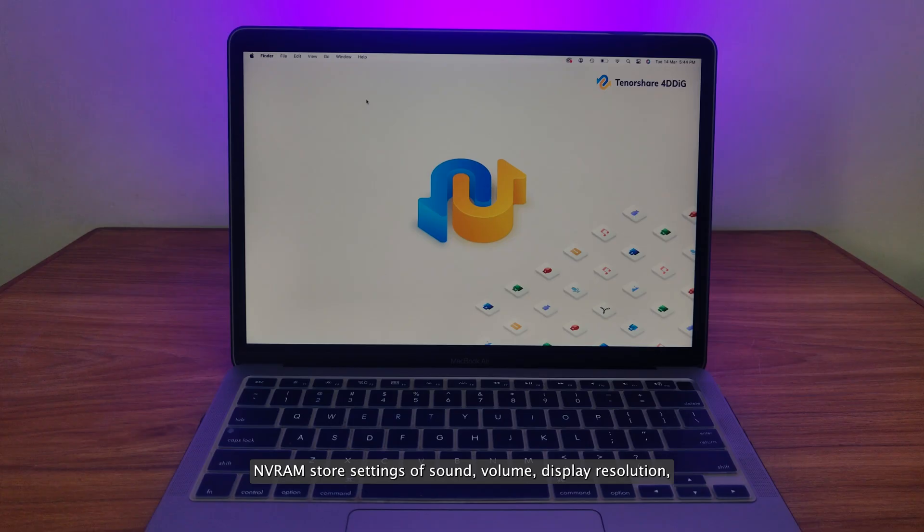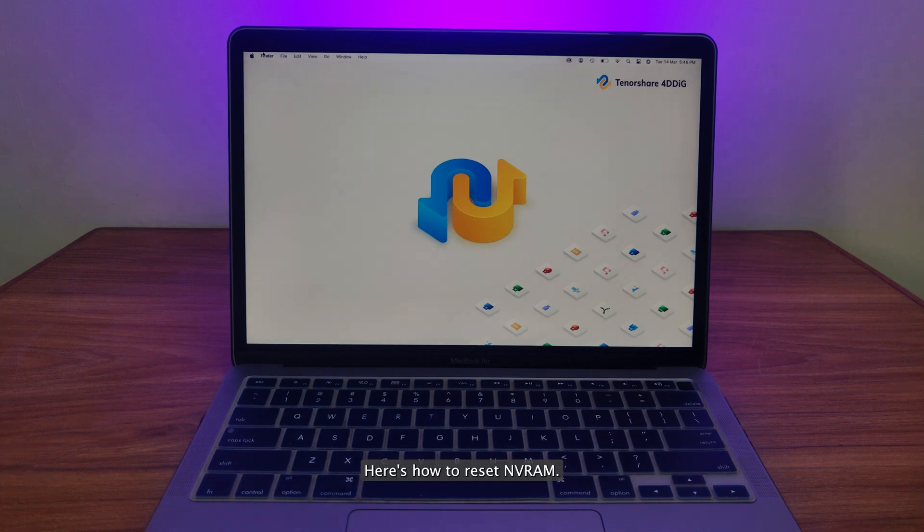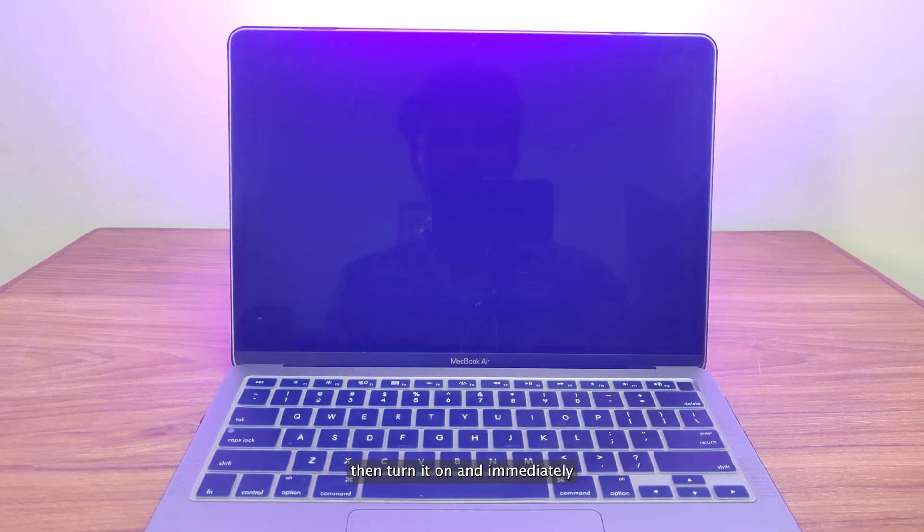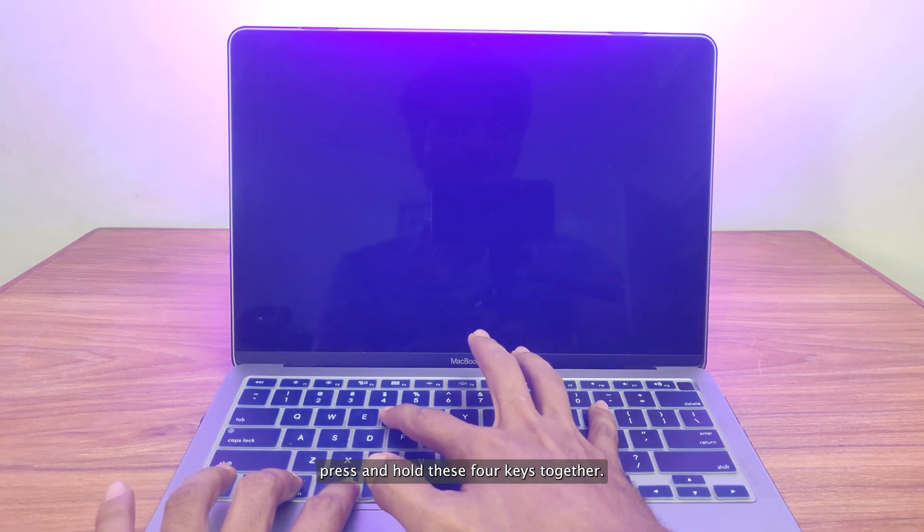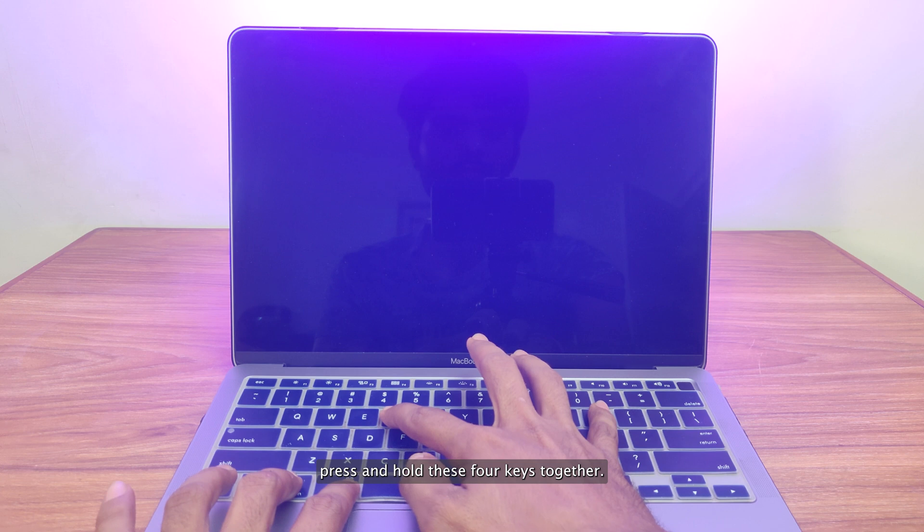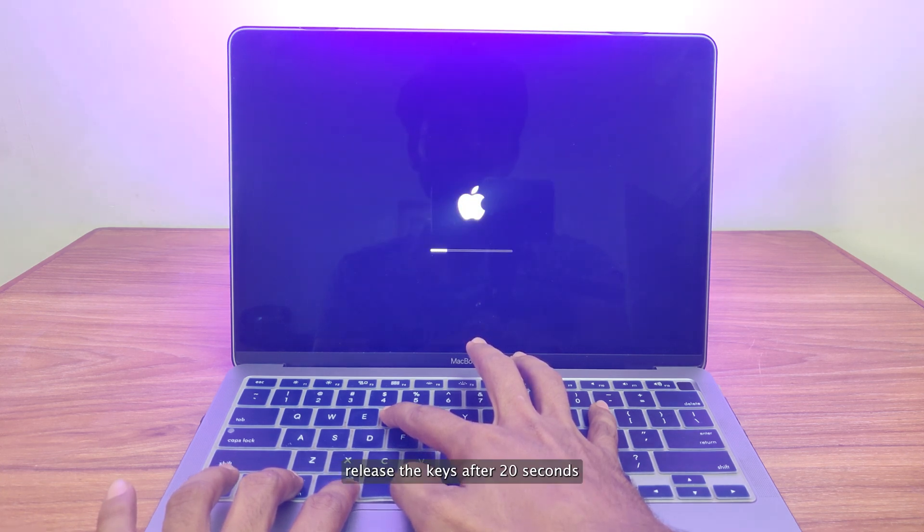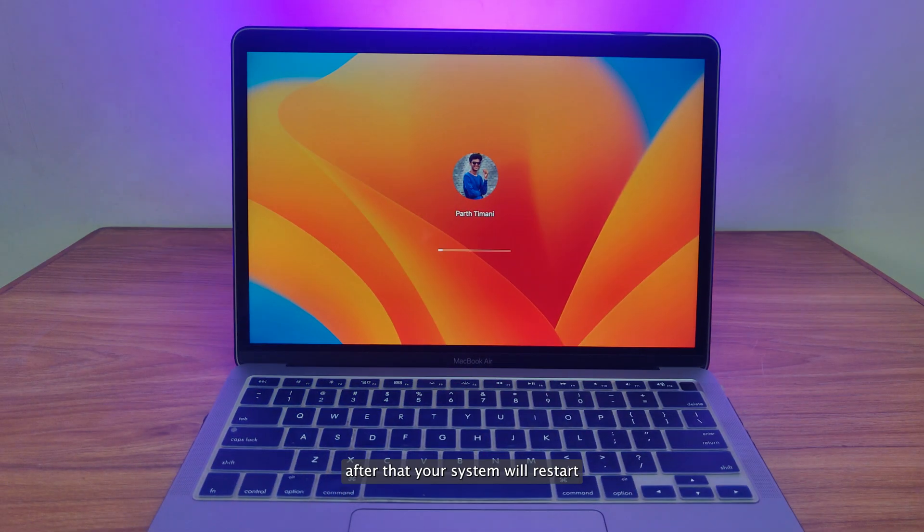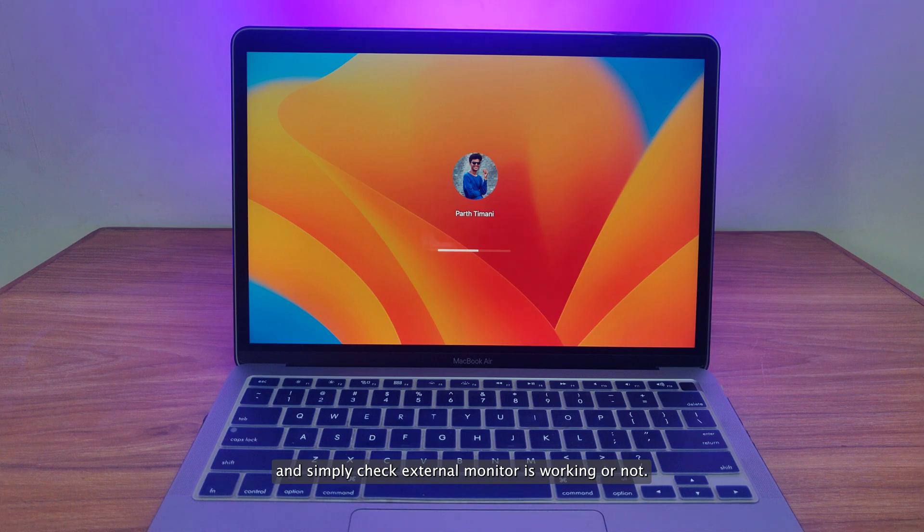You can also try to reset NVRAM. NVRAM stores settings of sound volume, display resolution, startup disk selection, time zone, and recent kernel panic information. Here's how to reset NVRAM. Power off your Mac, then turn it on and immediately press and hold these four keys together: Option, Command, P, and R. Release the keys after 20 seconds, after that your system will restart and simply check if external monitor is working or not.